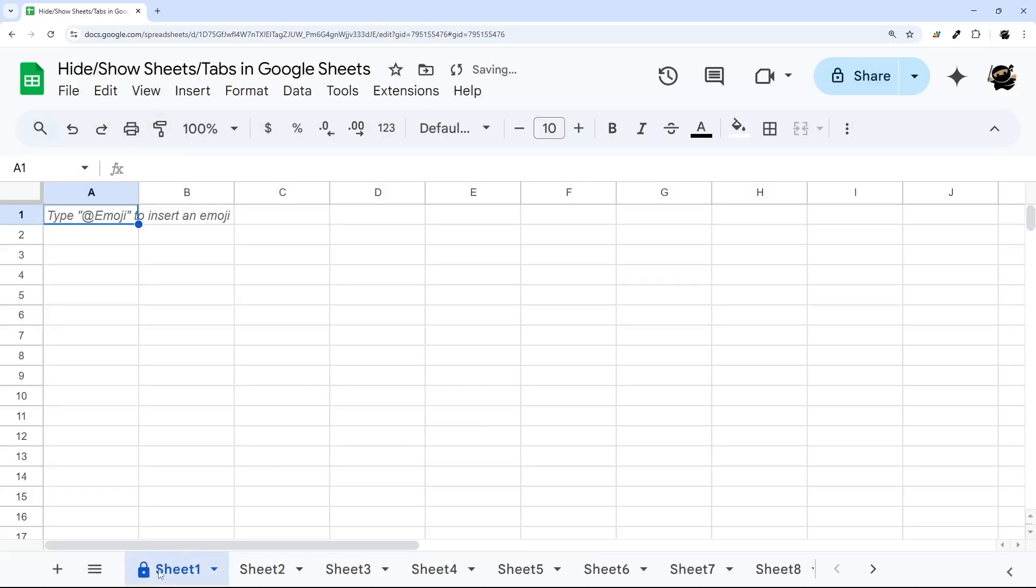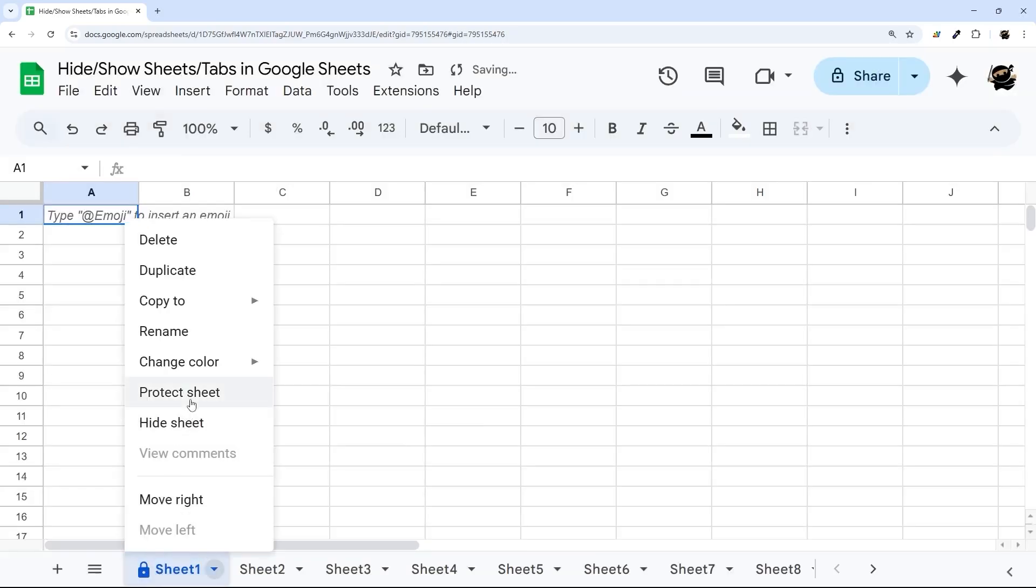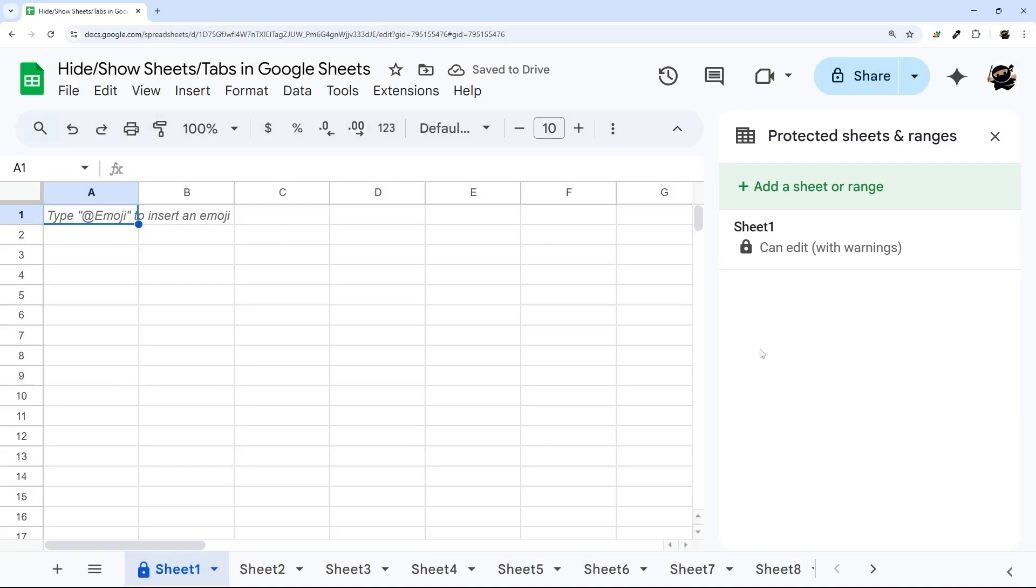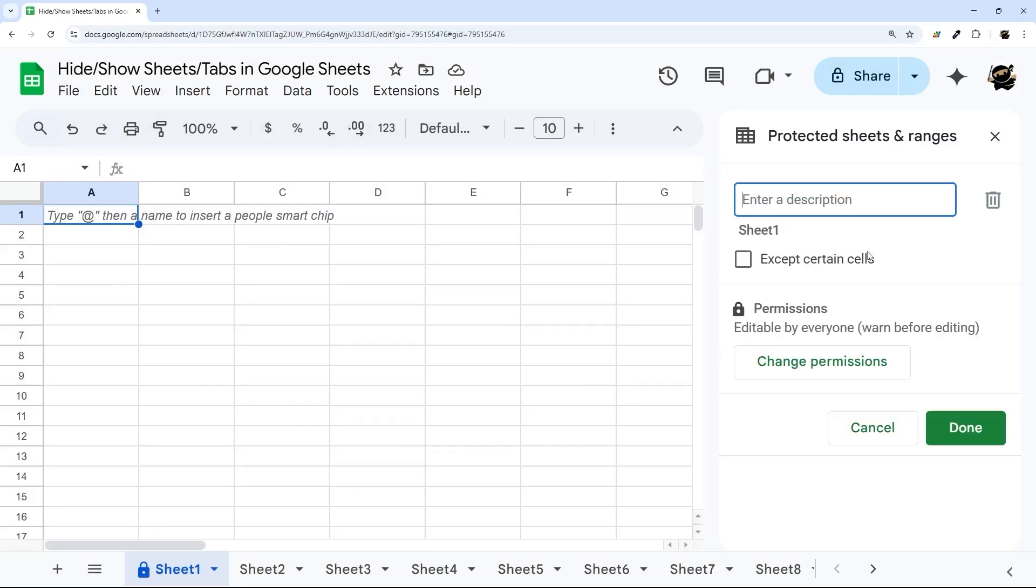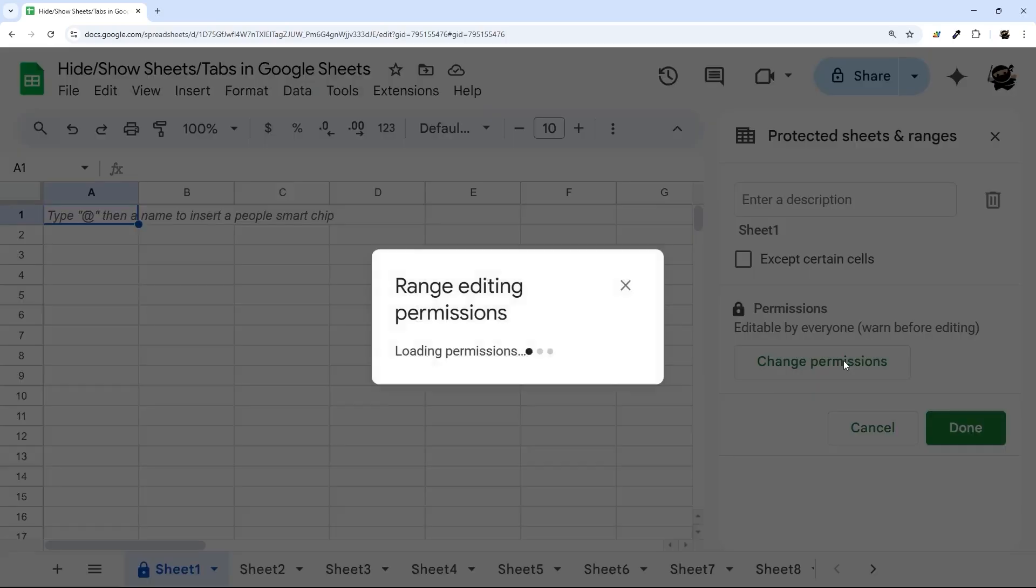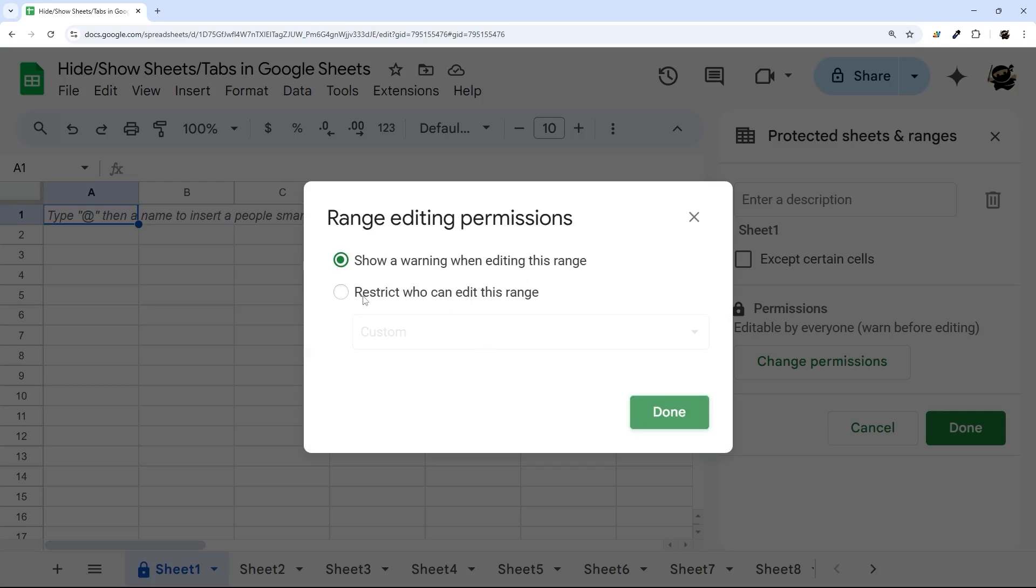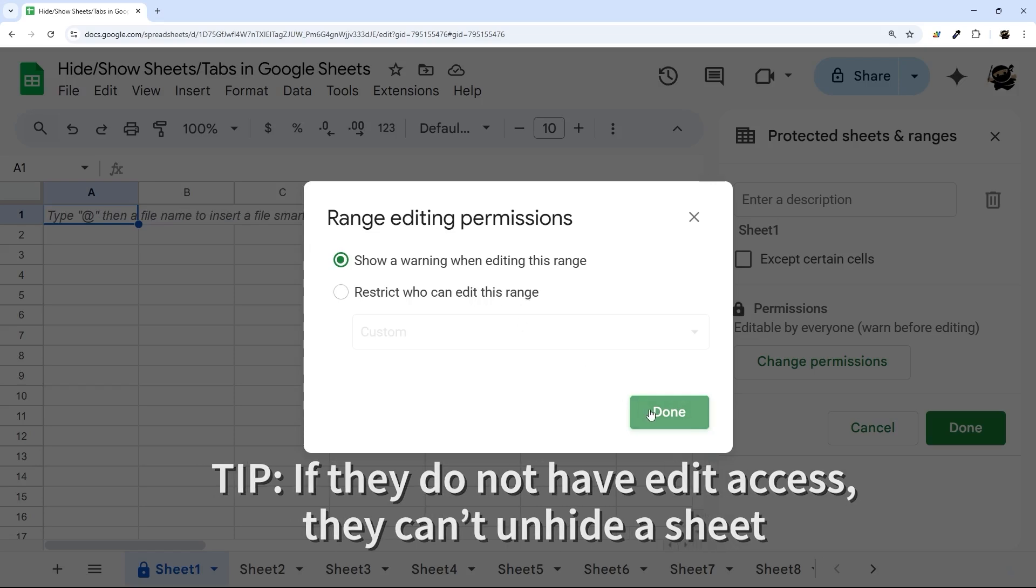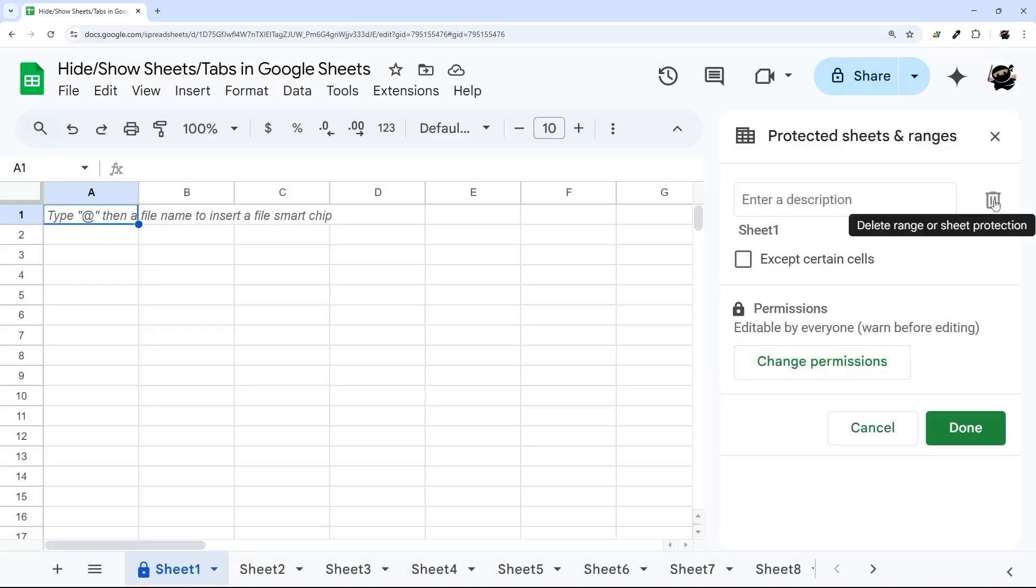Now the cool trick is that you can actually use this to prevent people from being able to see certain tabs. Because if you change this and restrict who can edit this range, you can actually make tabs invisible and inaccessible to certain people on your Google Sheet.